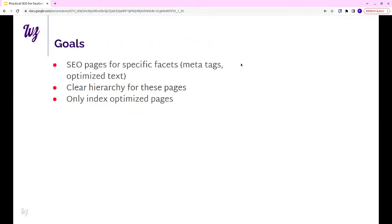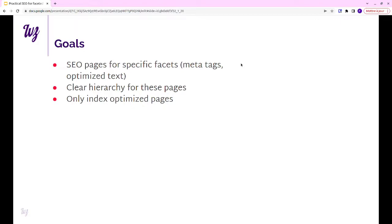Our goals would be to have some specific pages, some specific facet pages that would be optimized with meta tags and optimized text, specifically designed to be indexed by search engines. You probably also want to have a nice hierarchy because search engines seem to like that. And you want to only index those pages because otherwise if you index all facets, you'll have all kinds of problems. It's way too many pages.